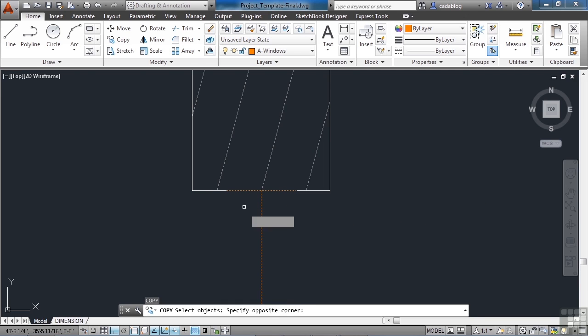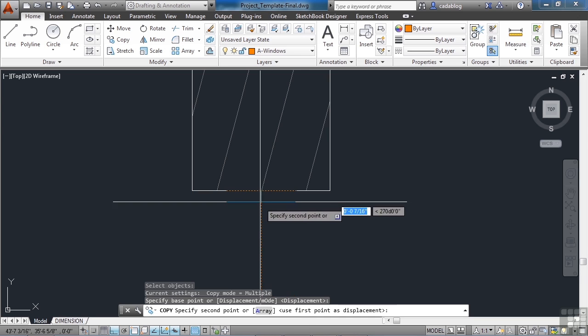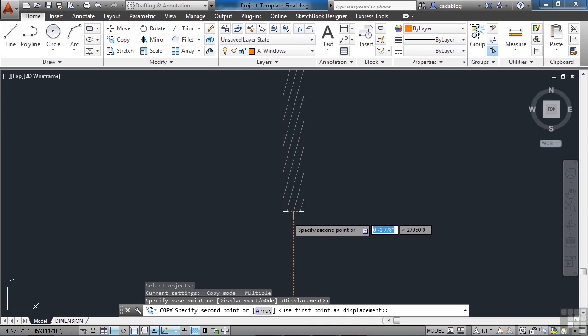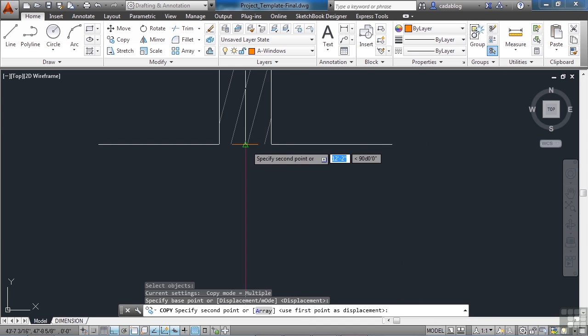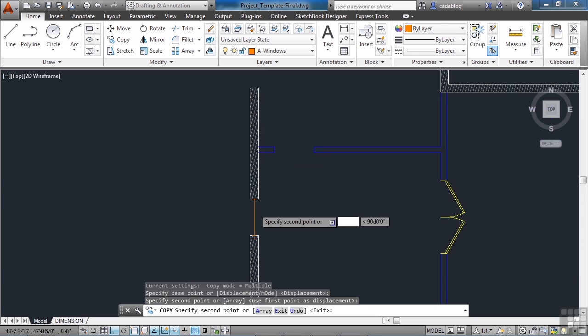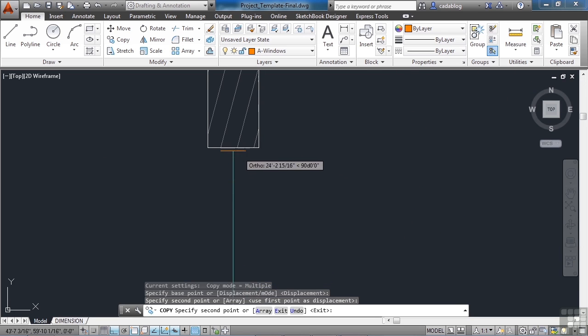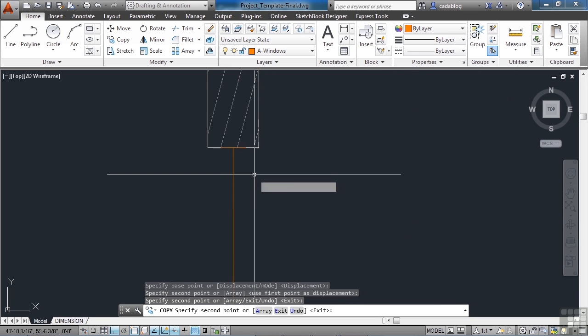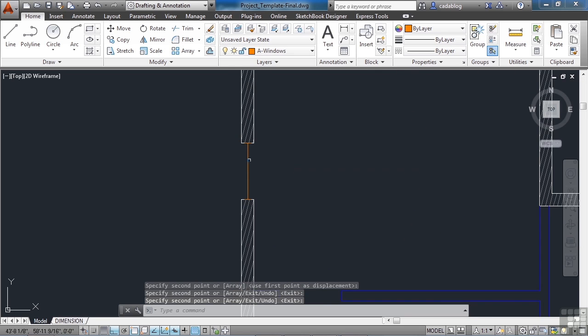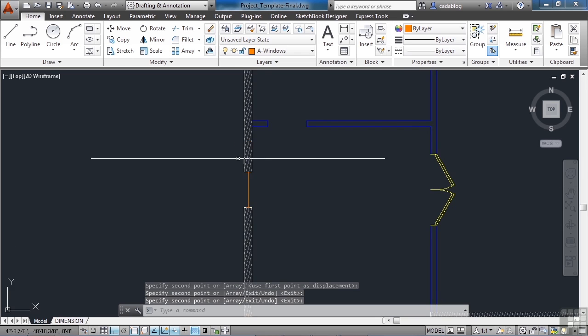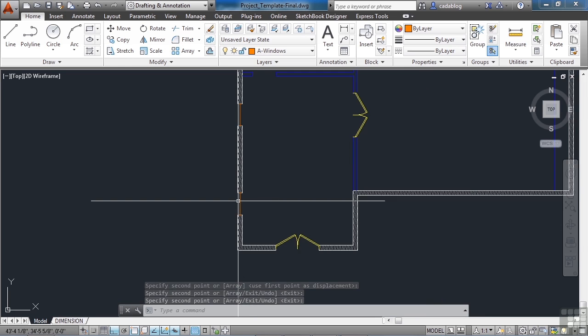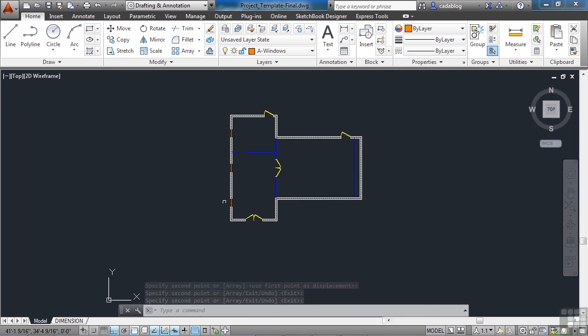Now we can use the copy command. Pick a point. And let's put in some more windows. That one's good. That one's good. And so is that one. Alright.